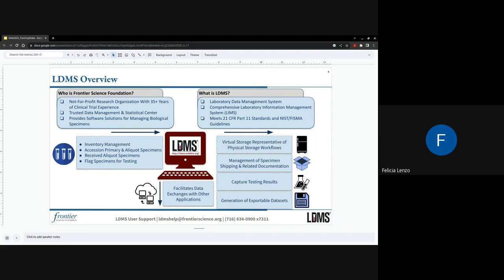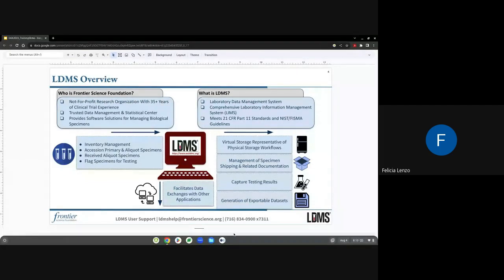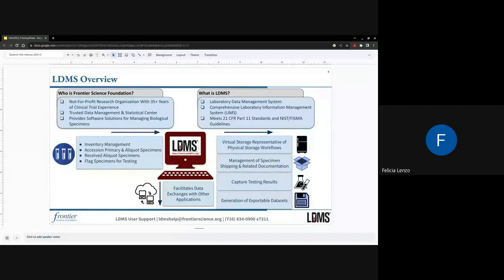LDMS will also capture certain test results, and we can generate exportable data sets for internal documentation and external collaborators. LDMS can facilitate data exchange with other LDMS-based applications, allowing us to compile data across different clinical trial networks.